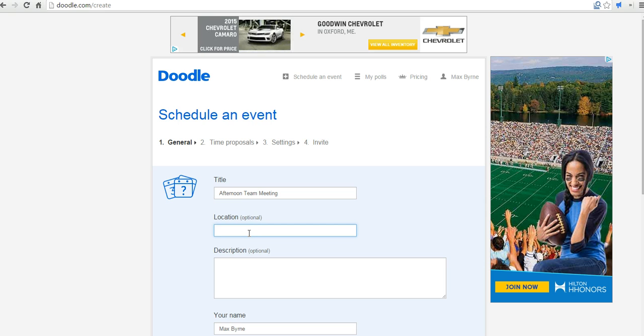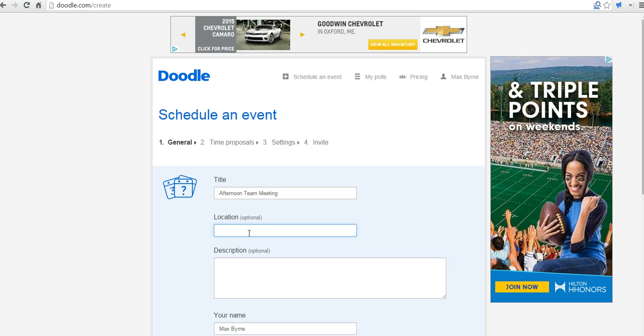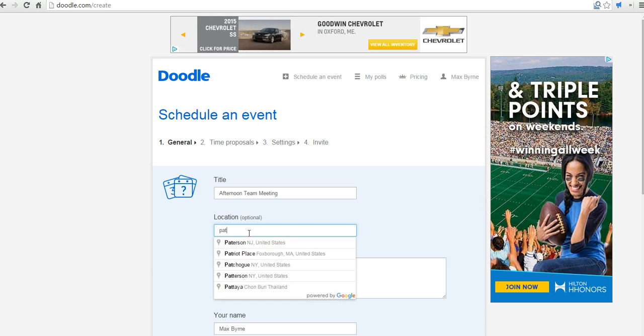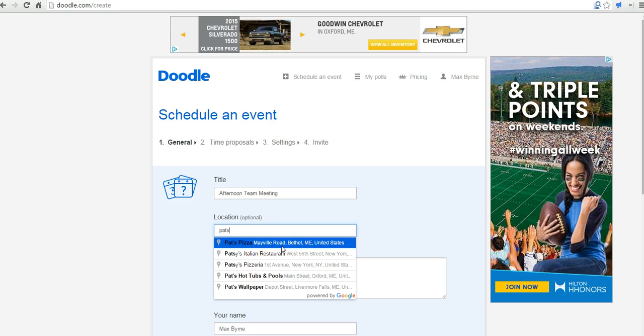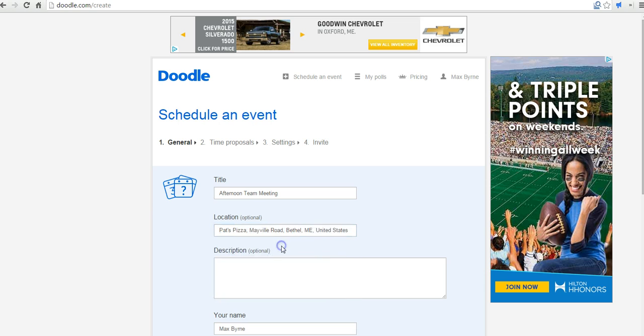If you want to choose a location, you can. Let's say we wanted to have this at a restaurant or something. We can say Patch Pizza and it's doing a little Google Maps search for the location. That's completely optional.